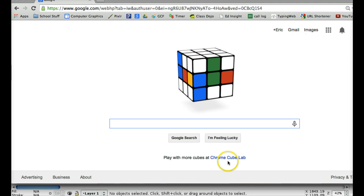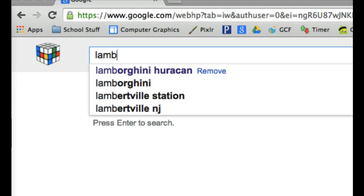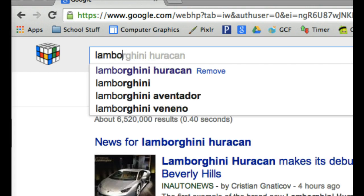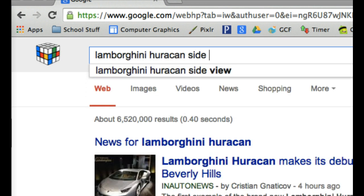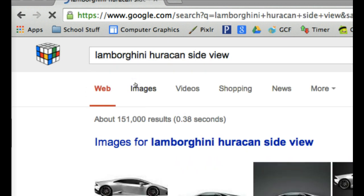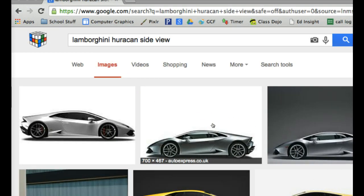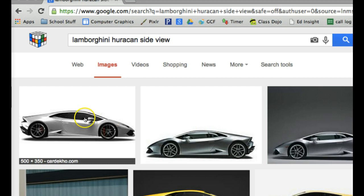What we're going to do is find an image first and find the side view of the image. You can look up any car that you want. As long as you type in 'side view', that will make it much easier once you start drawing it in Inkscape. Basically you're just going to copy and paste the image into Inkscape.